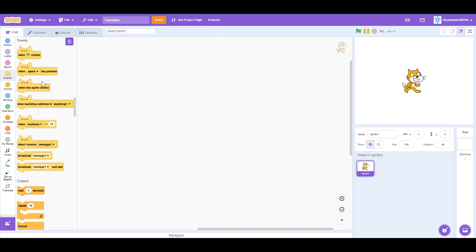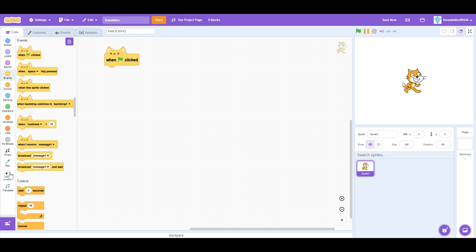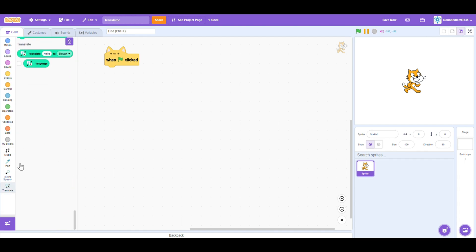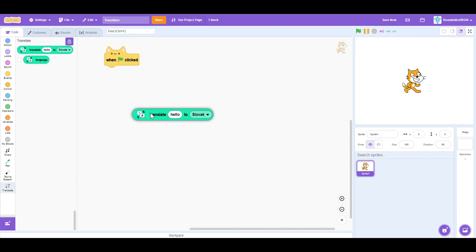So the first thing we need is our trusty when green flag clicked block. And the only way we're actually going to translate is with the only translating block in the whole of Scratch. This one from the translating extension.